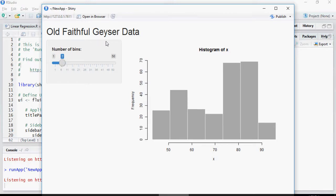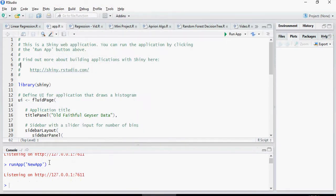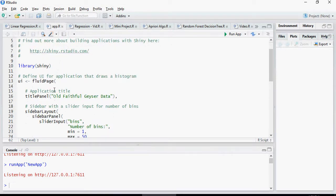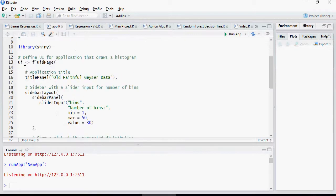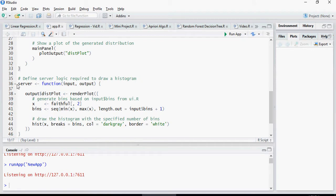Now, let's see how this application is working. I'm going to close this. We discussed earlier that you have to have a UI page, fluid page, and then server in which you're going to write your R code.